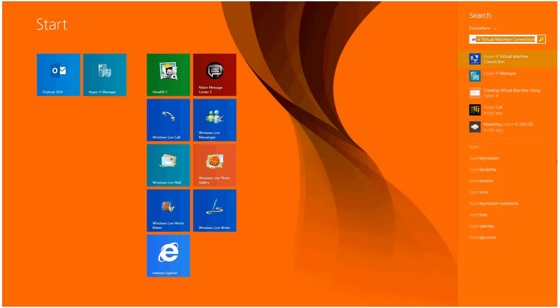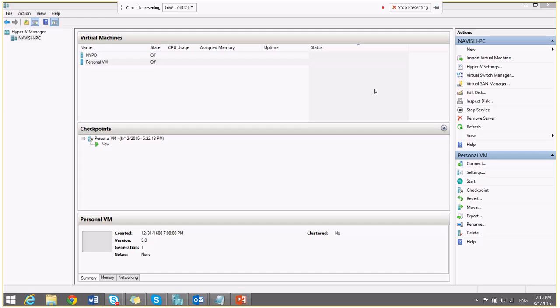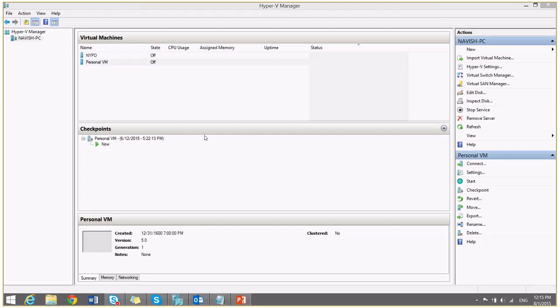First, I will open my Hyper-V virtual manager from start screen. This is how the Hyper-V virtual manager looks like.